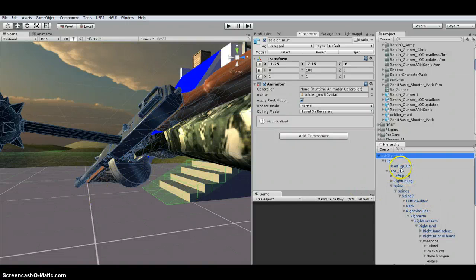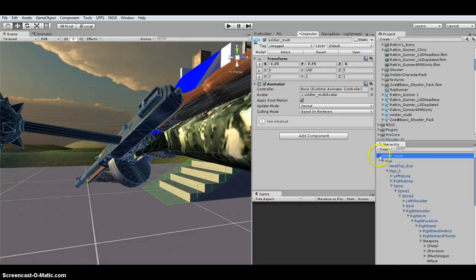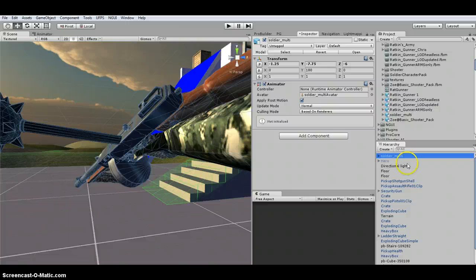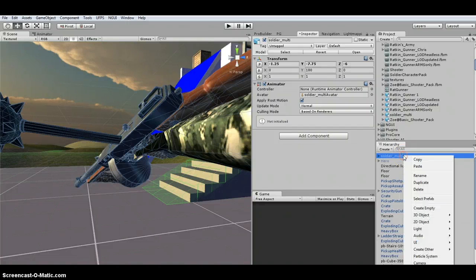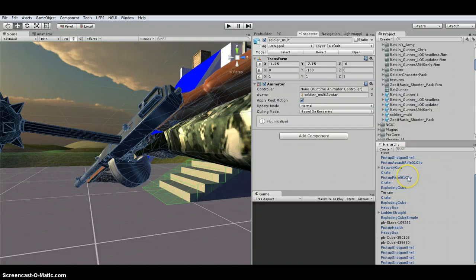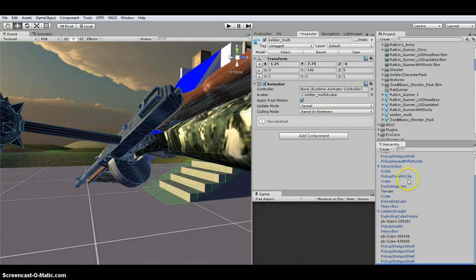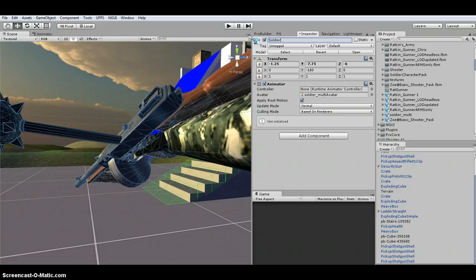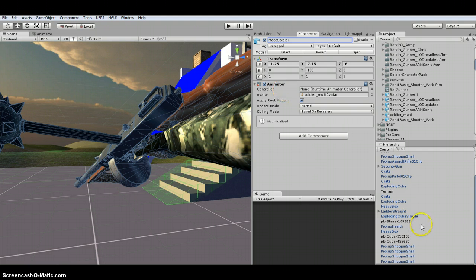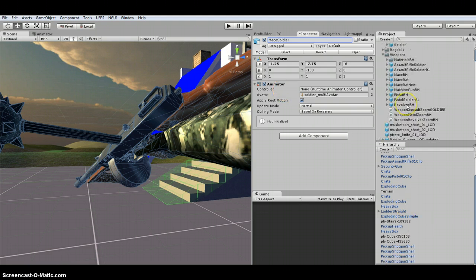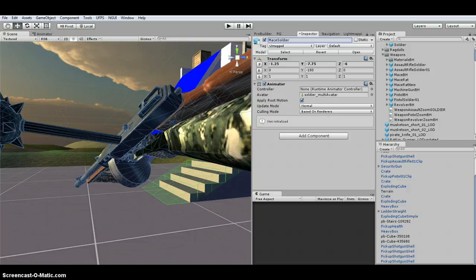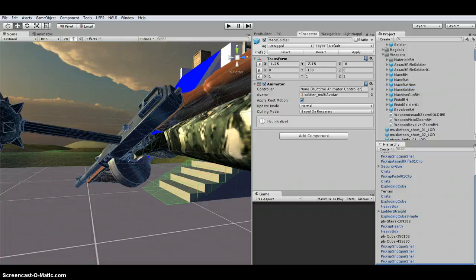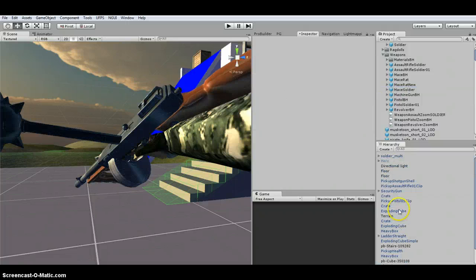So I'm going to, and this is an odd step, but I'm going to go ahead and duplicate this. And I'm just going to temporarily name this soldier, actually mace soldier. And then I'm going to drag it into my weapons prefabs because I'm going to use this in a minute. So I'm going to go ahead and delete it.